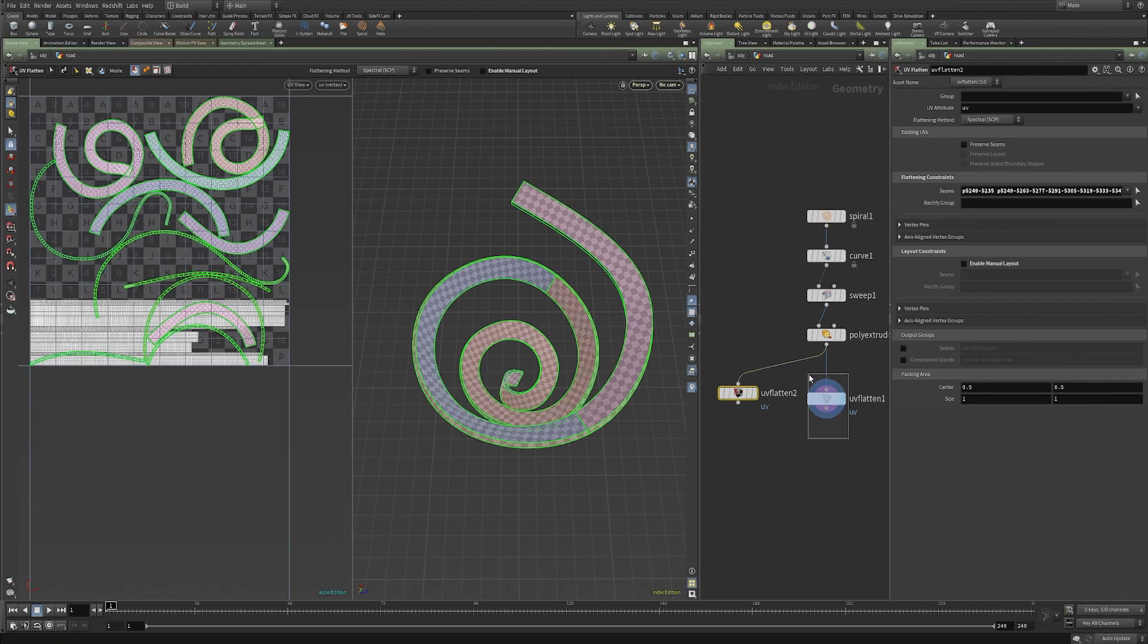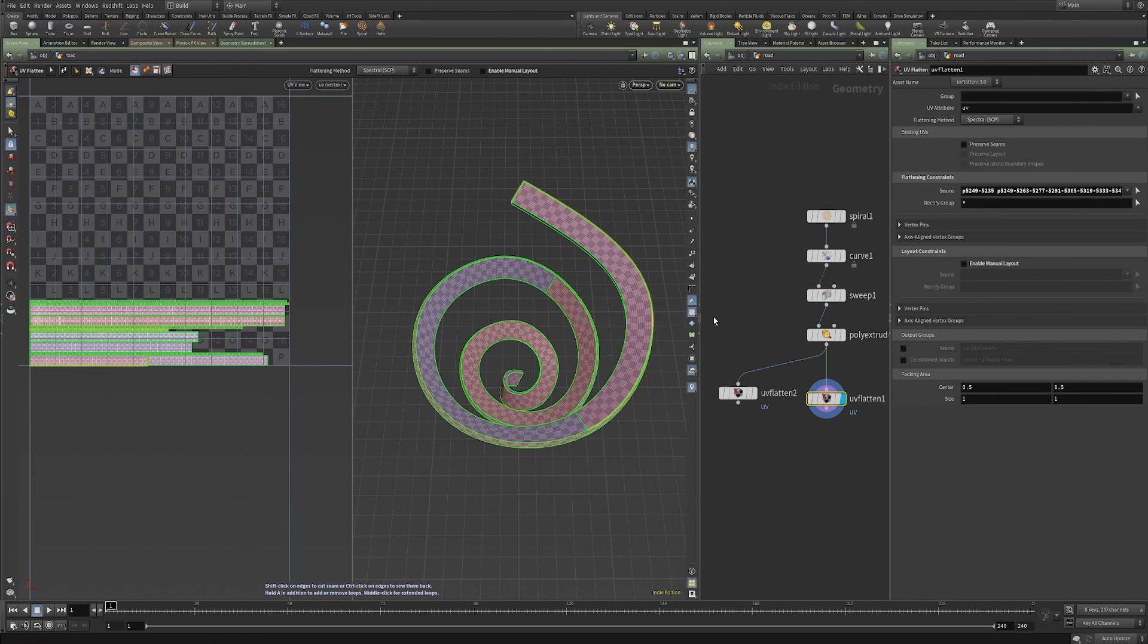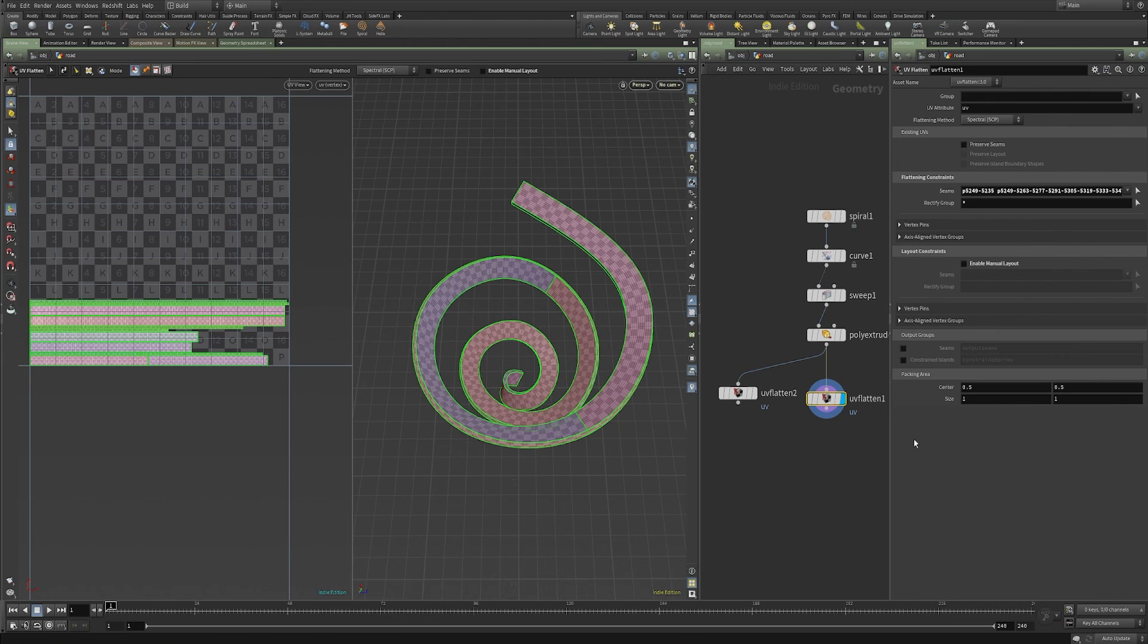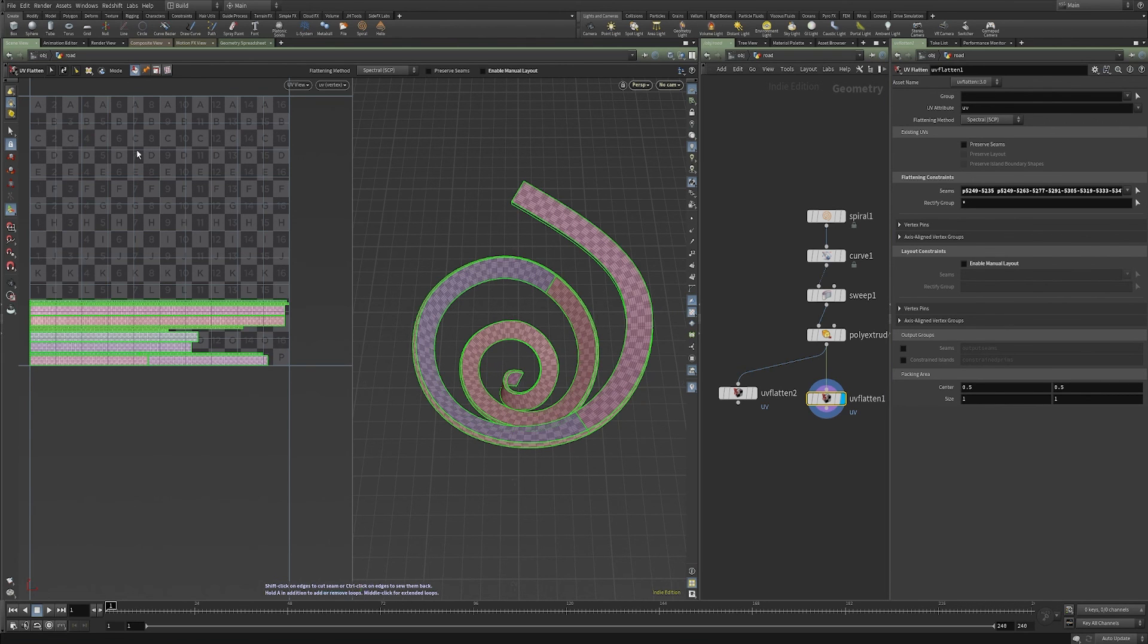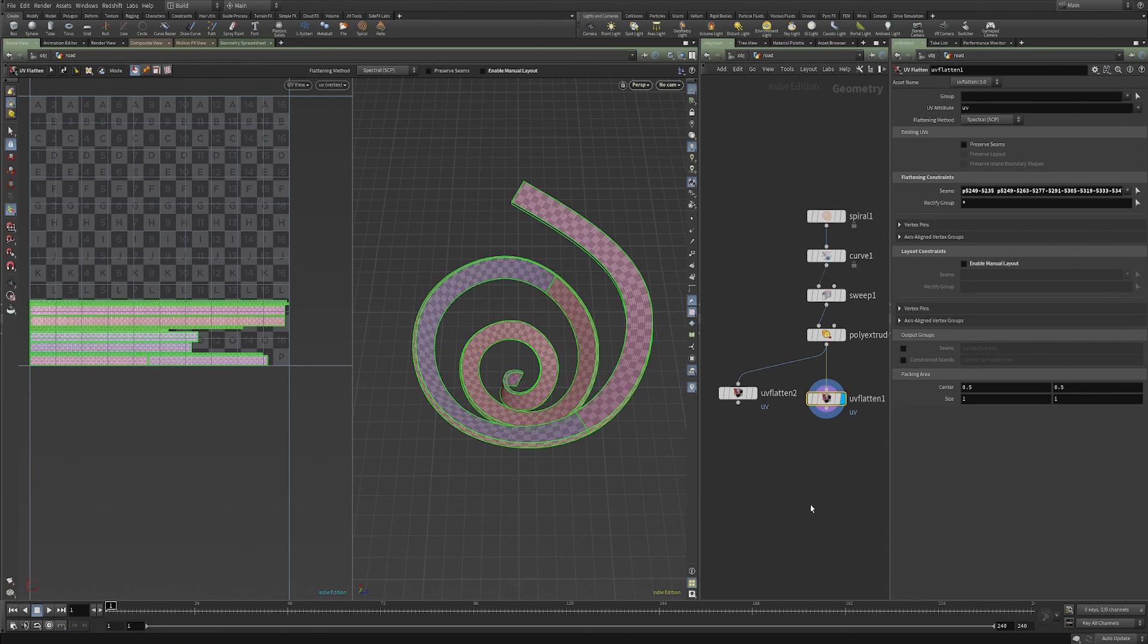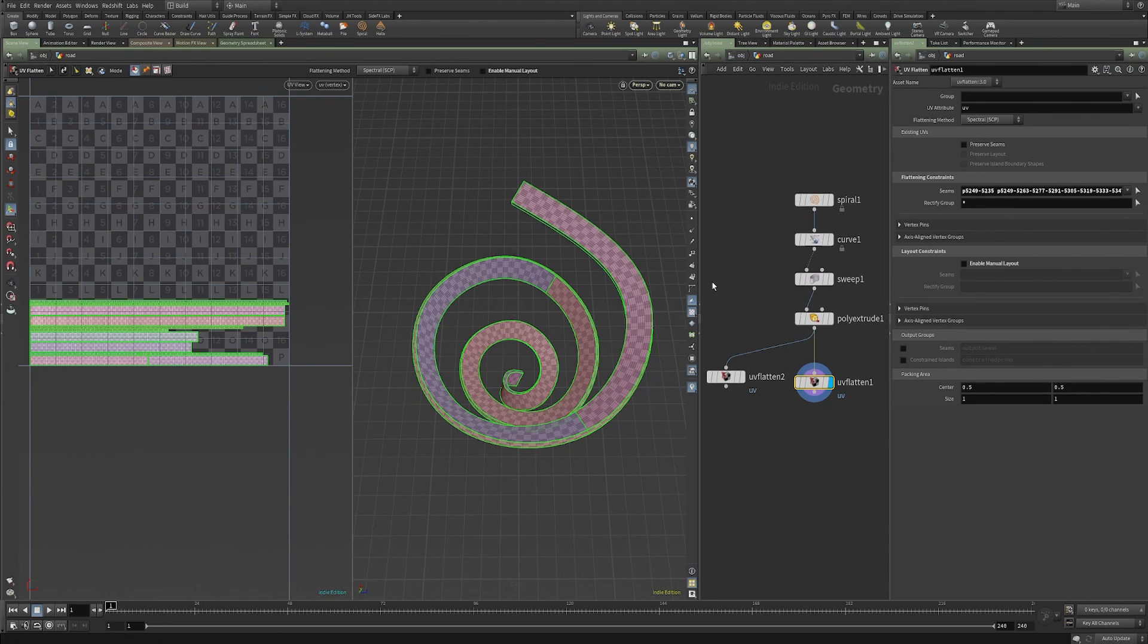You can use this technique to get really planar looking UVs. And then you can use other UV tools, the UV transforms to make better use of your UV space. So that's it. Hope you picked a little something up from this. And thanks so much for watching.